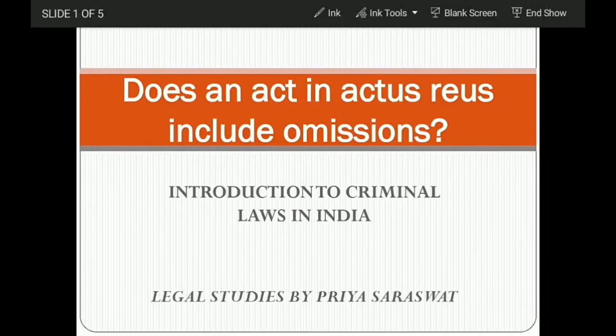Stay tuned — every Saturday we are going to come up with such terminologies, videos, and case studies which you need to know, not only for educational purposes but also for general life. So today we are going to decode: is omission a part of actus reus? Let's begin. Does an act in actus reus include omission? To understand this we need to understand two very basic concepts: first, what is actus reus, and secondly, what do we mean by omission.